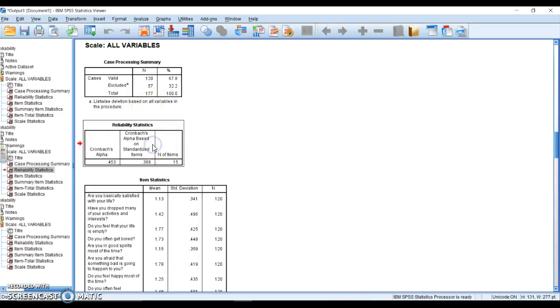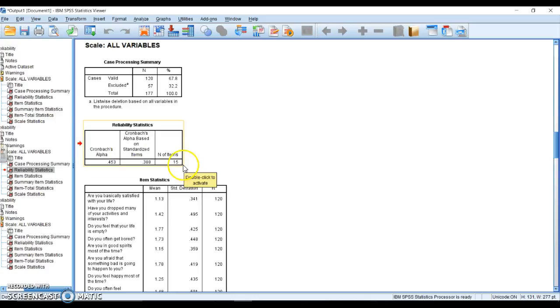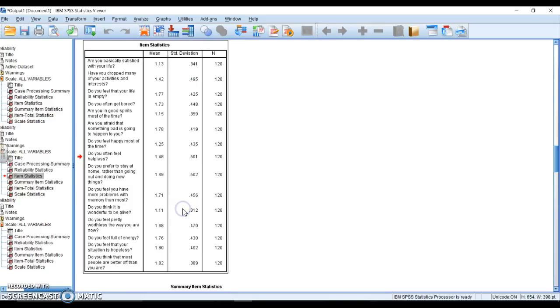Here's our Reliability Statistics. Our Cronbach's alpha is a 0.45 and we have 15 items. That is not a good alpha. That's very problematic. Let's keep that in mind as we go.